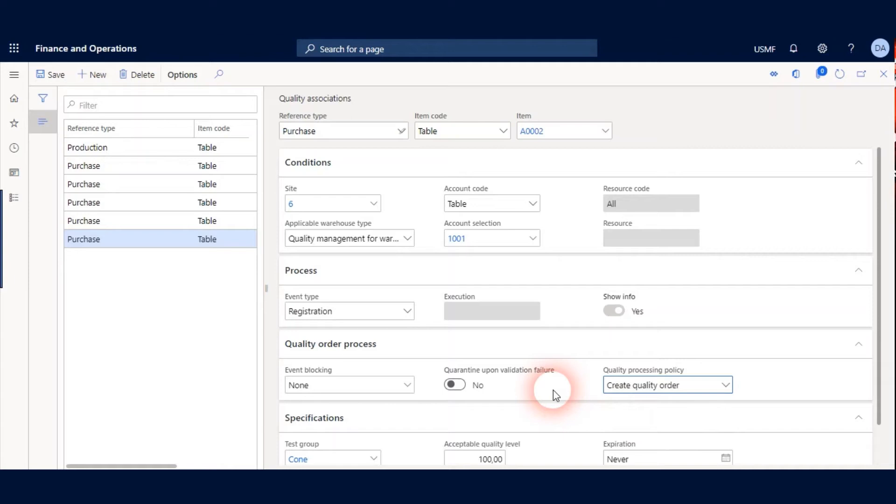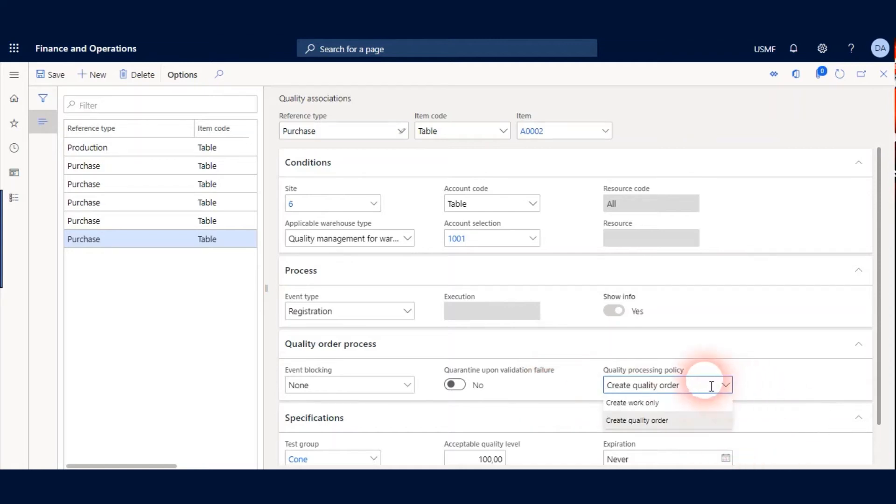This means at the end of the Quality Management Process system will create an Inventory Movement Work automatically. I will pick my Goods item from Quality Control Area and move to Bulk Location. If I choose Create Work Only, System won't create any work to move my item and I will move it manually with Mobile Device.